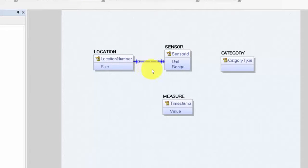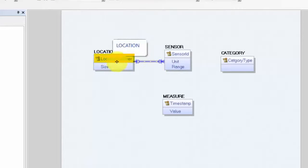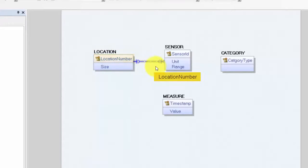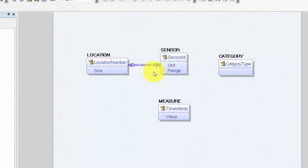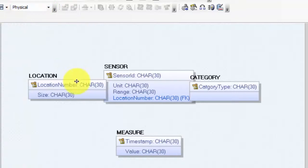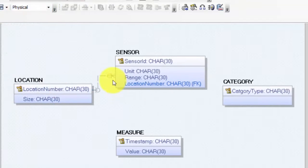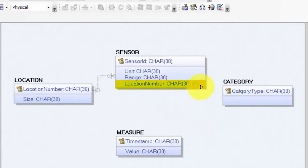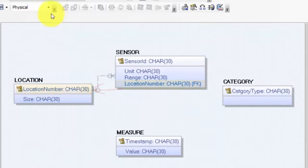In a one-to-many relationship, the identifier on the one side becomes a foreign key on the many side. We can switch to the physical model to see the foreign keys. Now we see the one-to-many relationship, and location number has become a foreign key in the sensor table, referencing the primary key in location. Then I go back to the logical model.